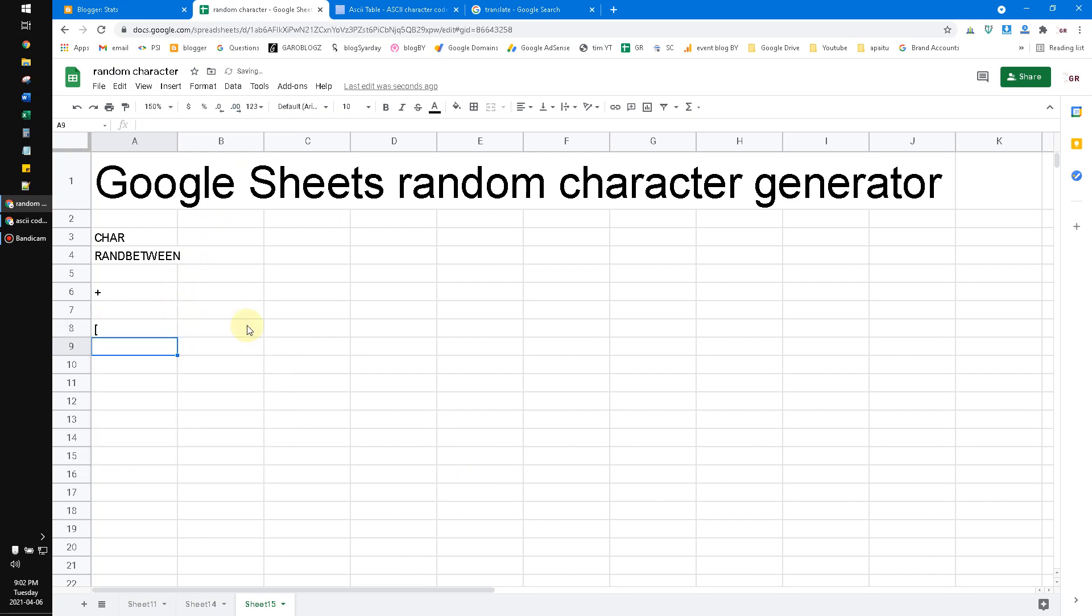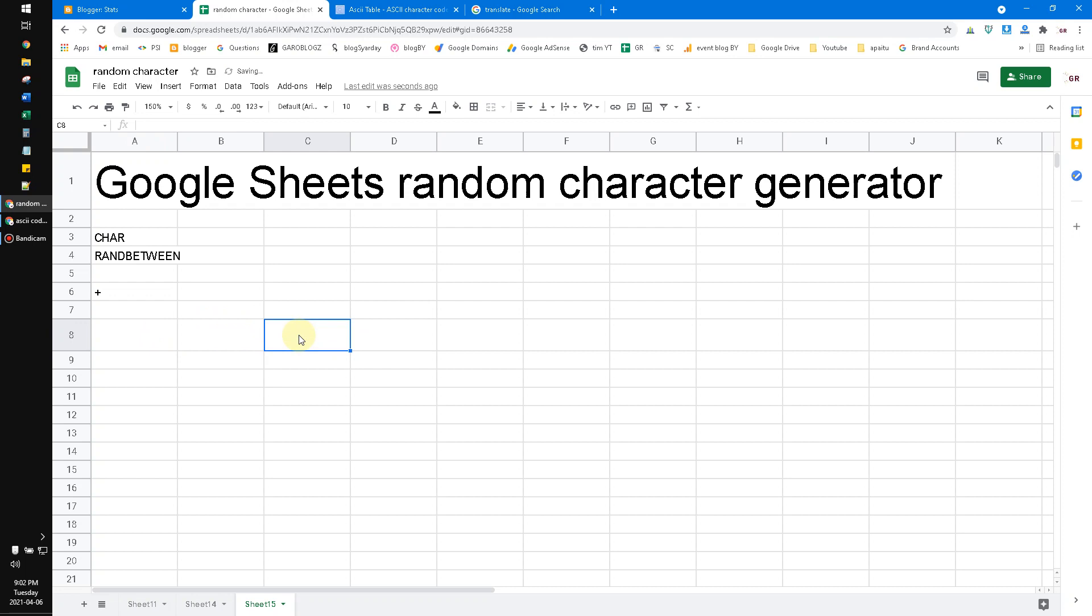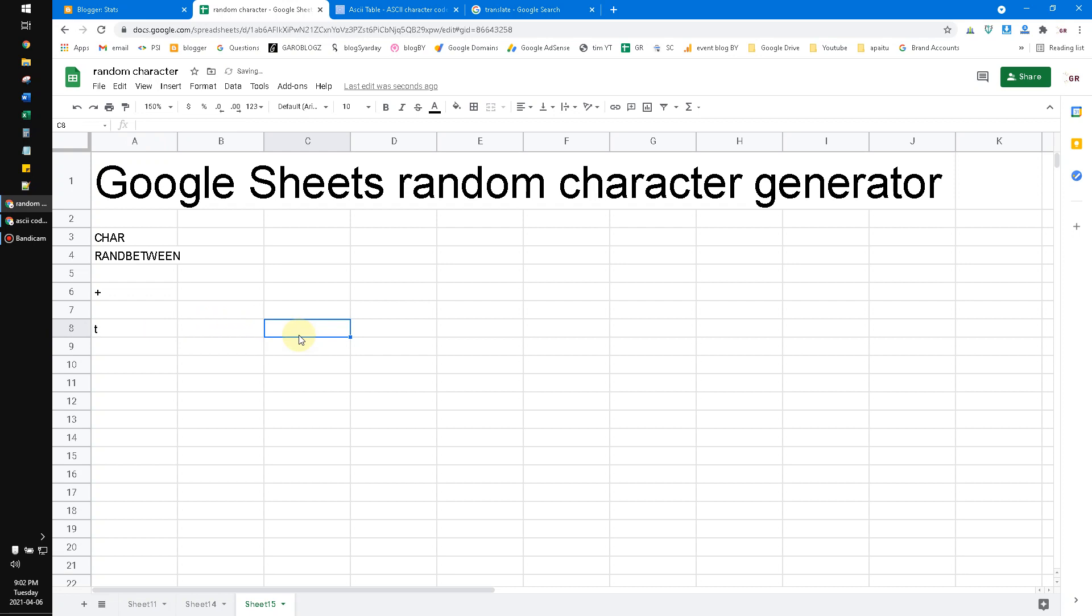Now this function will generate a random character. If I press delete on any cell, it will keep generating random characters. The thing is, it includes the tab or newline or enter or new paragraph character, and we don't want that.